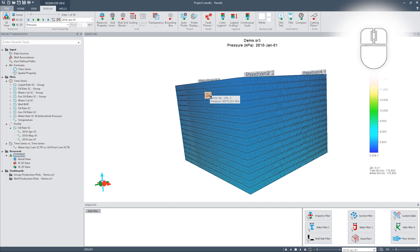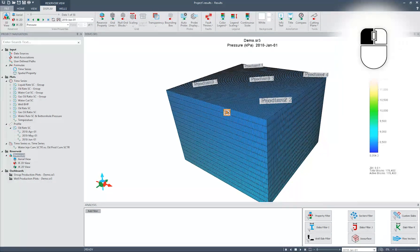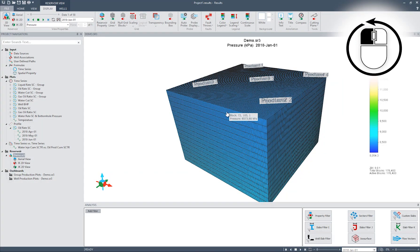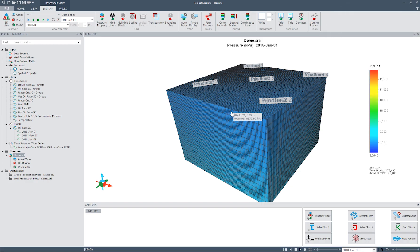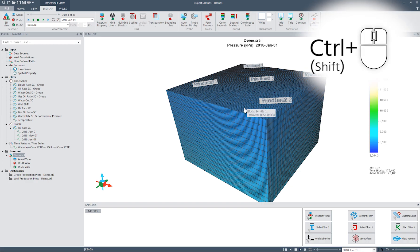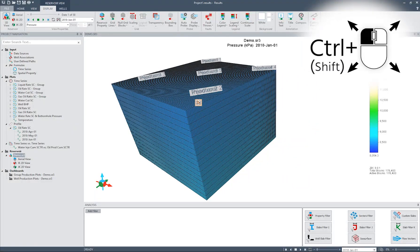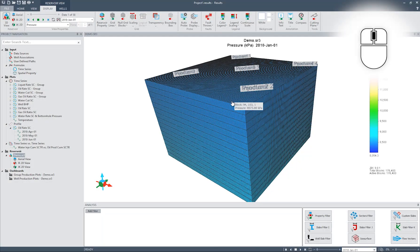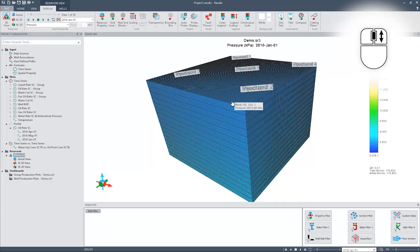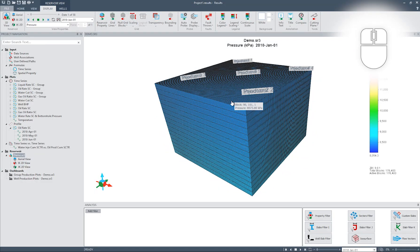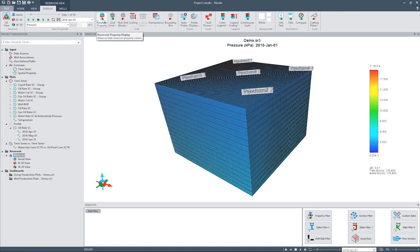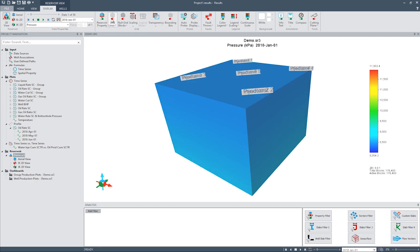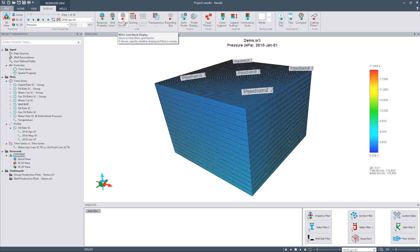To rotate the model, hold down your left mouse button and rotate by moving the mouse. To pan the reservoir, hold down the Ctrl or Shift key and left mouse button and move with the mouse. To zoom in and out, simply scroll using the mouse wheel. Additionally, in the Grid section of the display ribbon, we can toggle between displaying reservoir property, grid lines, null blocks, and so on.